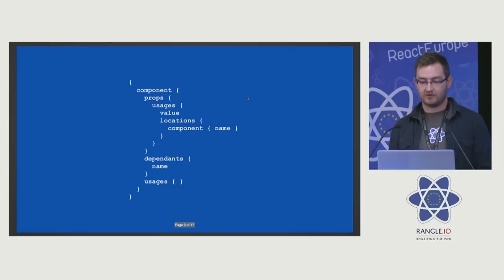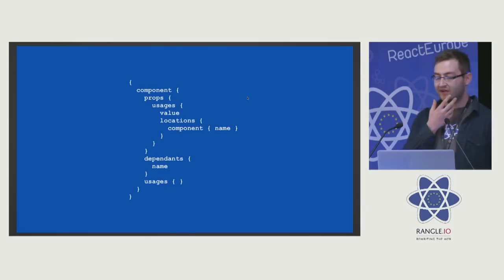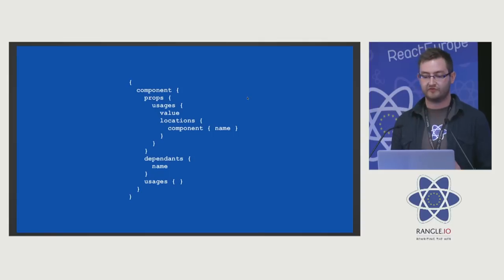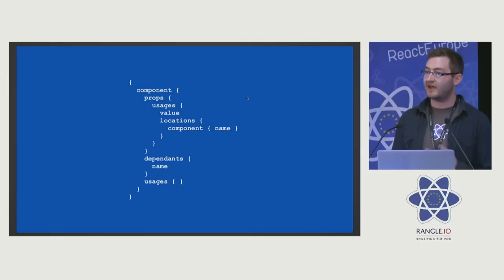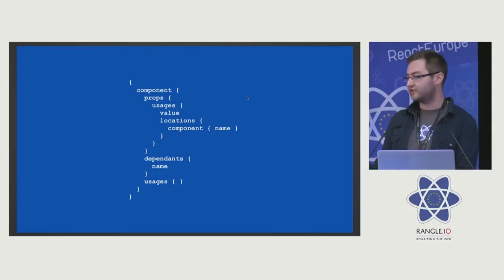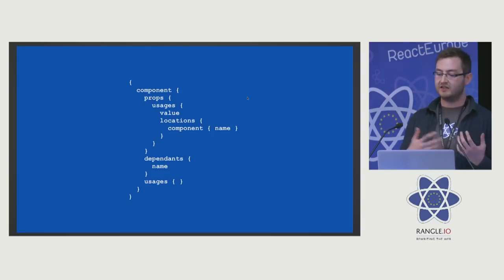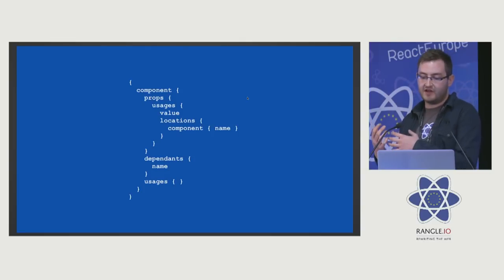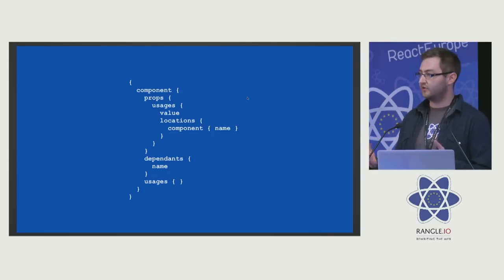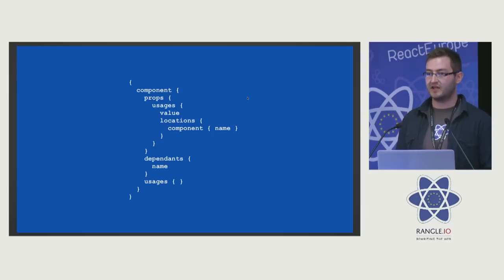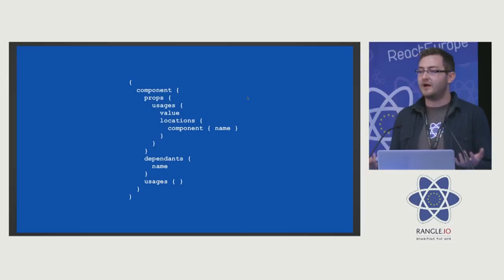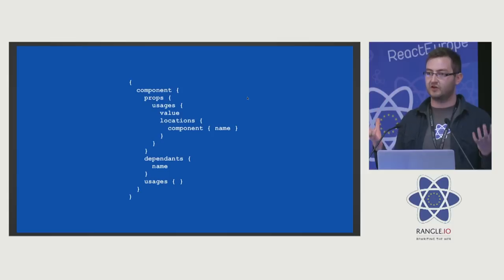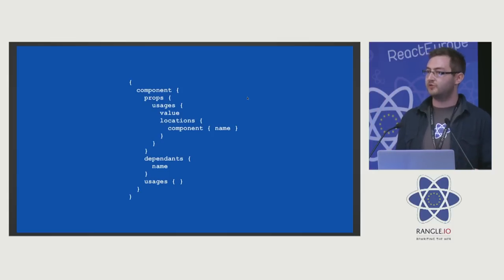Well, extra information that we can get out of this component is: where is it used, how is it used, what's dependent on it? If I am going to be refactoring a component, how is it going to affect the global ecosystem? What are my most used props? What are my most used components?